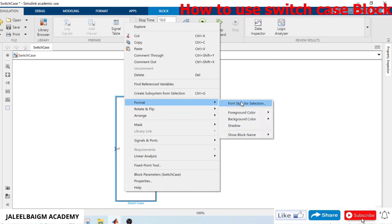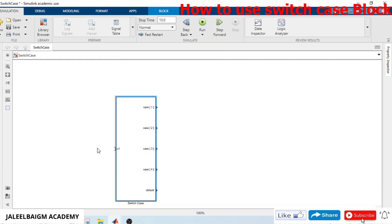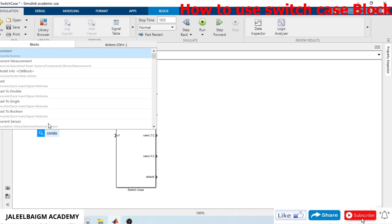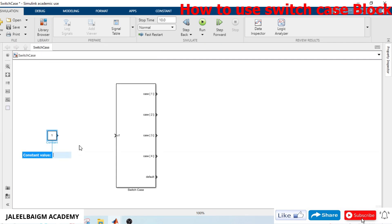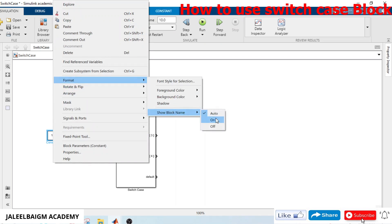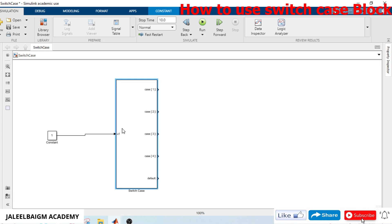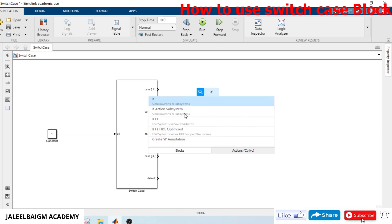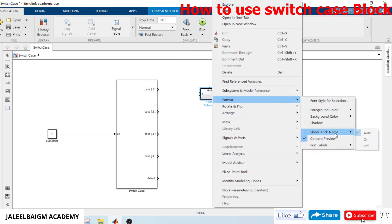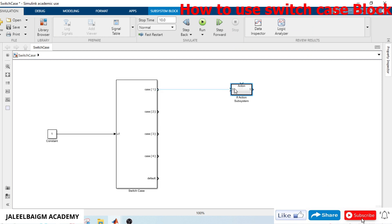We'll take four cases and make the block name visible. We take a constant for our input selection — the constant value will be our input signal to the switch case block. Then we take the if-action subsystem blocks and make the block name visible.